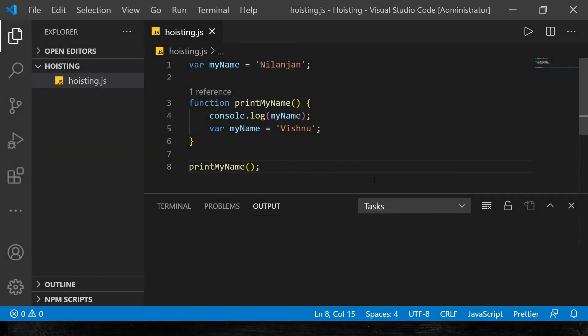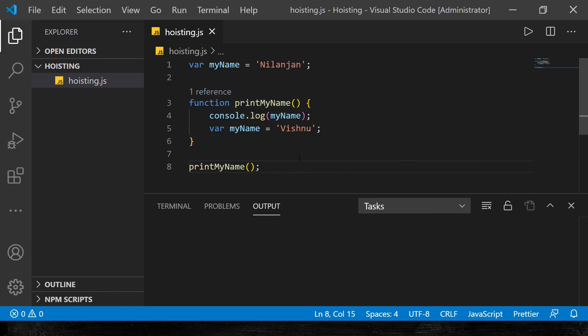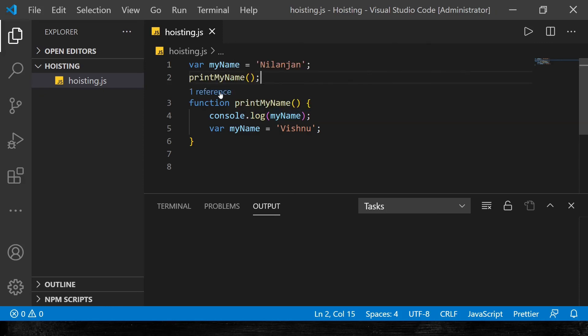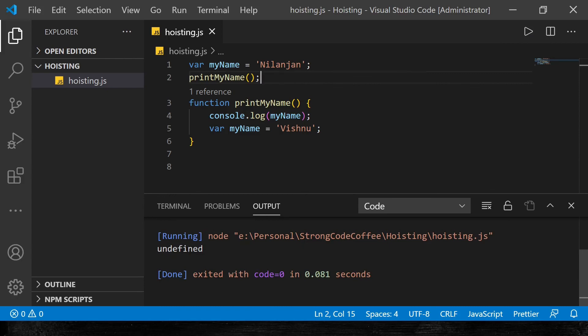So with this understanding of how execution context plays a crucial role in JavaScript hoisting, let's look at some additional things. Since the 'printMyName' function gets its own memory at the time of global execution context creation, I should be able to call this function even before the function declaration is lexically present. Let's run this code — and yes, it works! We get the same 'undefined' as before.